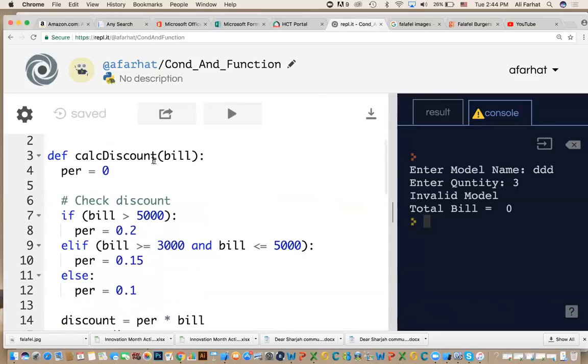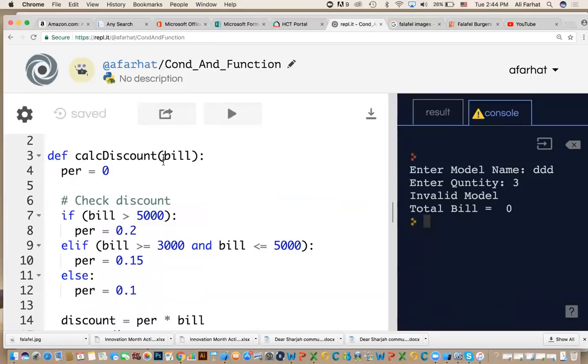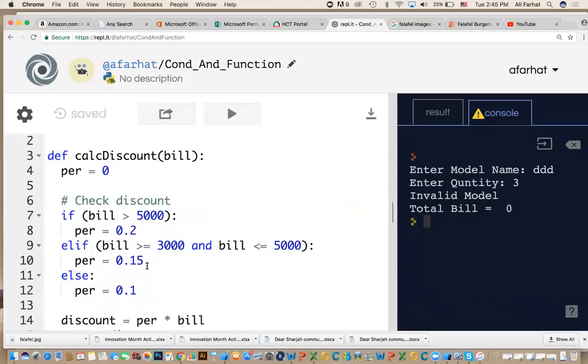So I repeat it again, what we've done. I have a function. This function called calcDiscount. It receives the bill amount. How much is your total bill? Then, based on your bill amount, it checks. If the bill is more than 5000, I'm going to give you a discount, 20%. If the bill is between 3000 and 5000, I want to give you 15%.